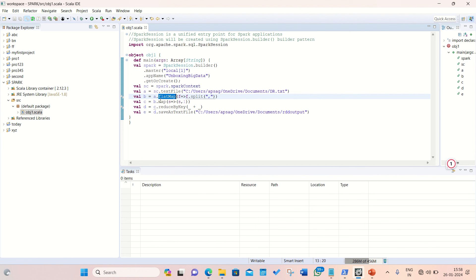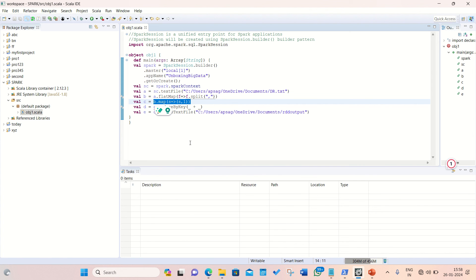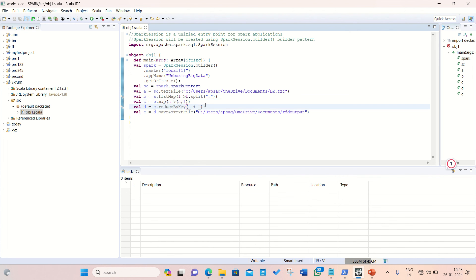Followed by second transformation which is map through which we are just applying one to each and every word here. You can see S, 1. S, 1 meaning is I'm assigning one to each and every character in this file. Means A will be assigned one, B will be assigned one, C will be assigned one. Every alphabet in this file will be assigned one. So that when we aggregate with the help of ReduceByKey, then all the corresponding ones will be aggregated as well.